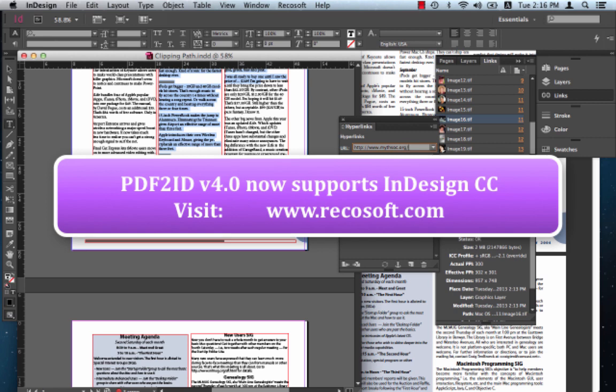PDF2ID has been engineered and developed by Recosoft. For more information, please visit us at www.recosoft.com. That's www.recosoft.com. Thank you.